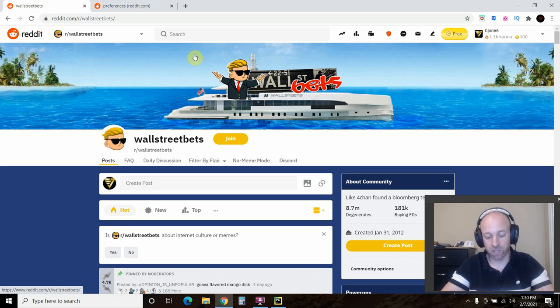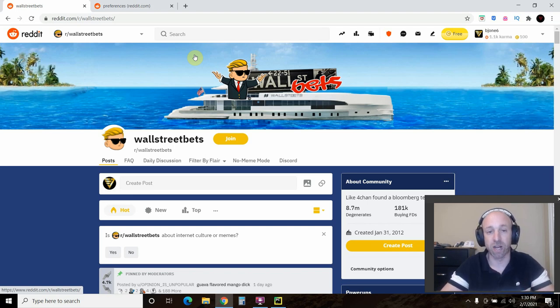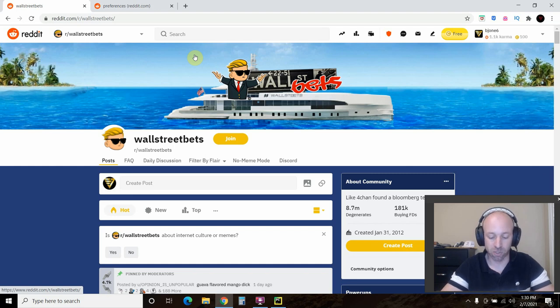Hello world, today we're going to be scraping the infamous WallStreetBets Reddit to do some quick stock symbol analysis on what's popular on the subreddit.